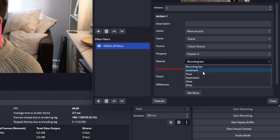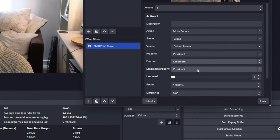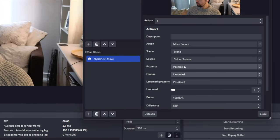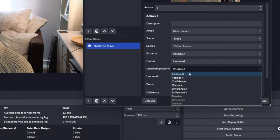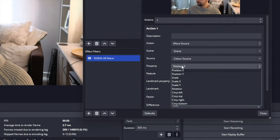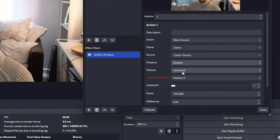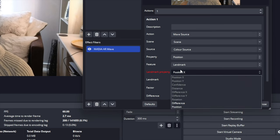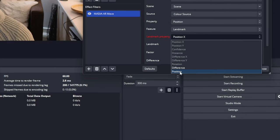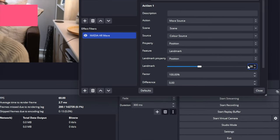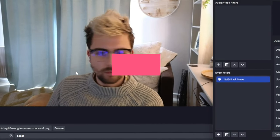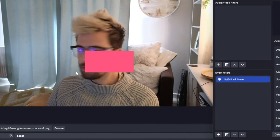Selecting landmark will open another property menu called landmark property. Again, as always, depending what options we selected earlier will give us different available properties. If I have the position property selected, I can select the landmark property position. This will basically adjust the position of the selected source depending on the position of the specified landmark.